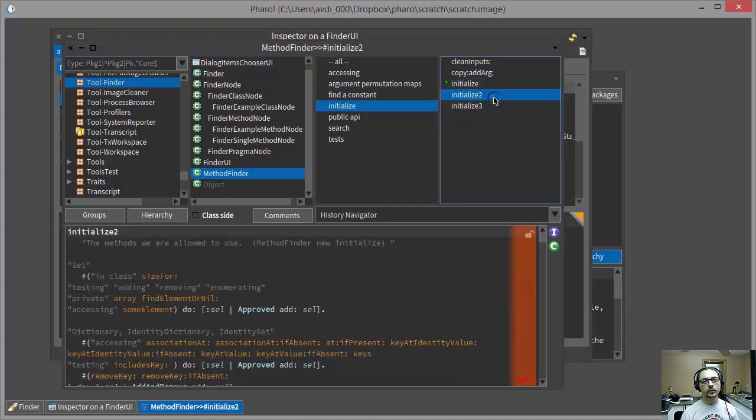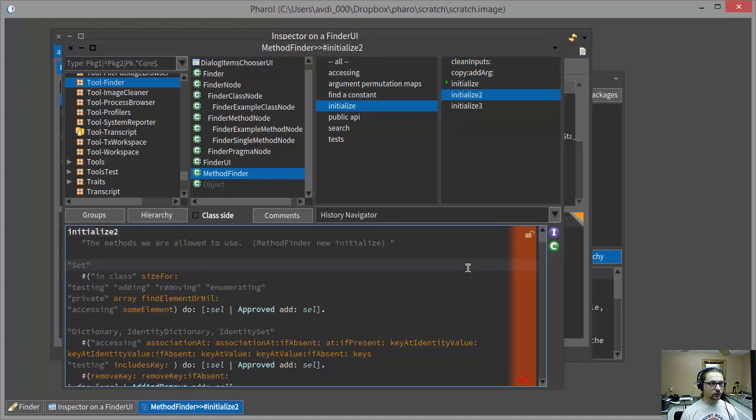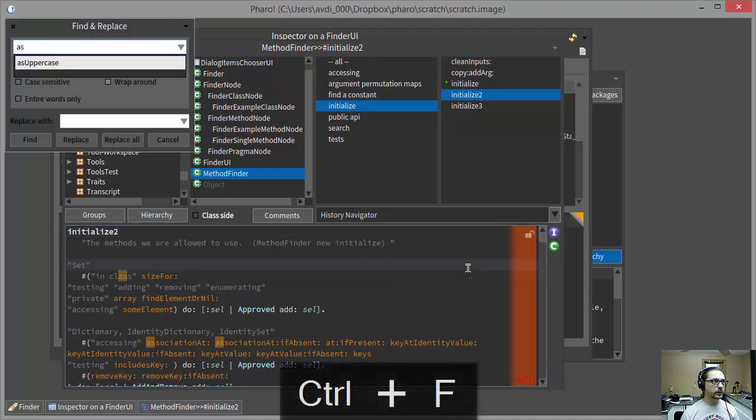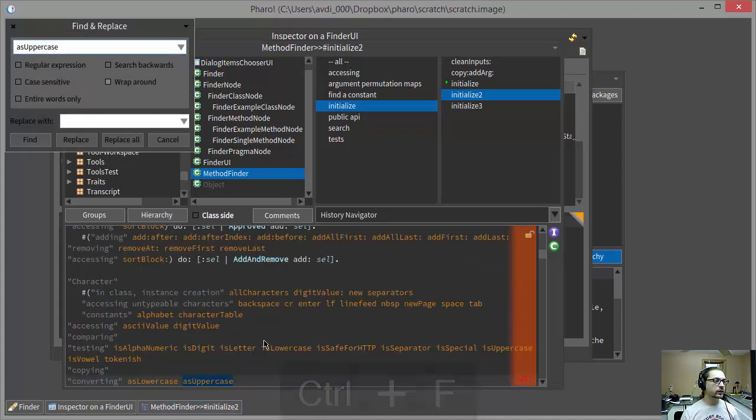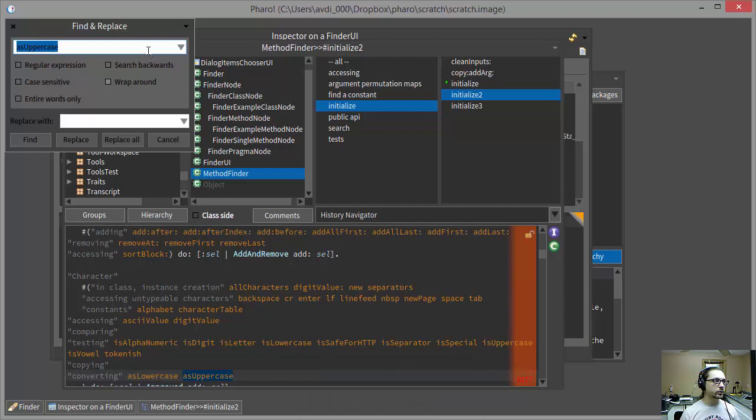And similarly, when I click over to this InitializeTo method, I find another list, and if I search down through that, eventually I discover that asUppercase is included in this list.